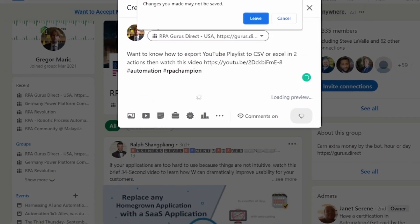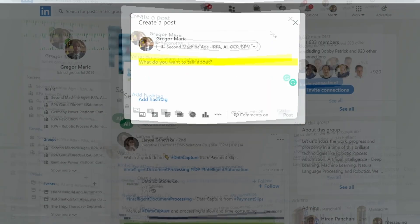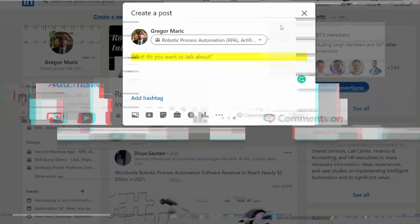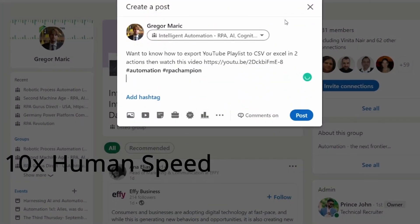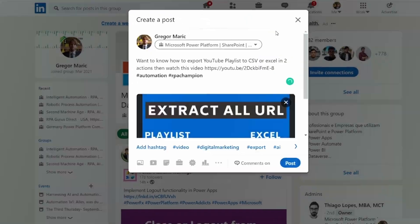In this video, you will learn how to create an automation that is going to automatically post on different LinkedIn groups your posts, saving you hours of time.